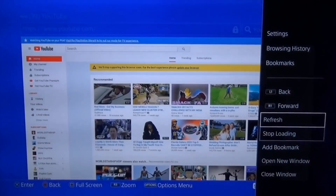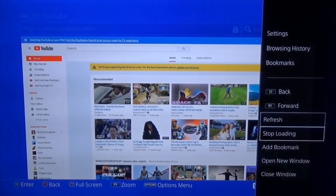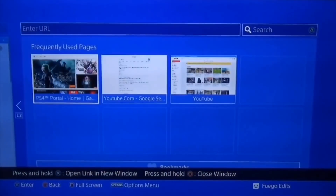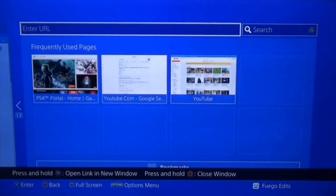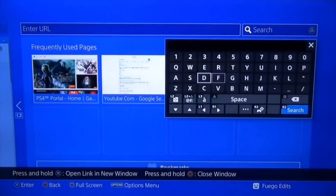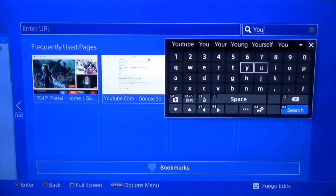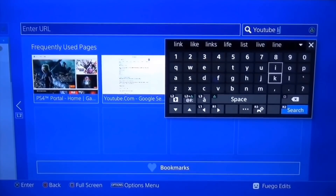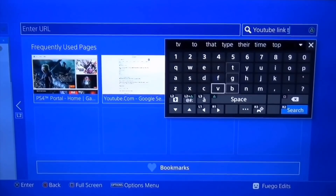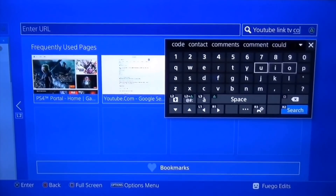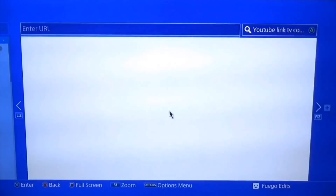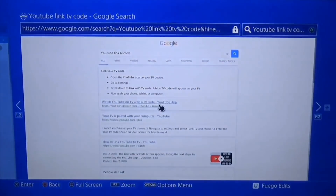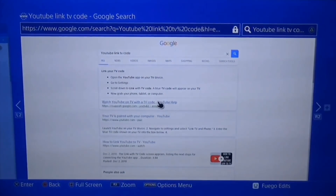Once you've logged in, click Options and go to 'Open New Window.' Now type in 'YouTube link TV code' and press enter. Go to the first link that appears at the top.